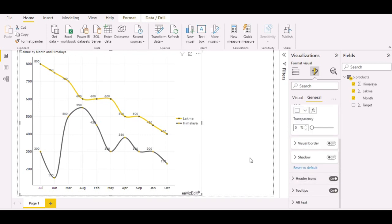I hope you are able to create some powerful insights using this smooth line chart. Do let us know if you face any issues by contacting us through the email provided on our website.